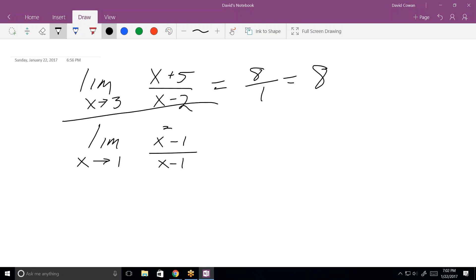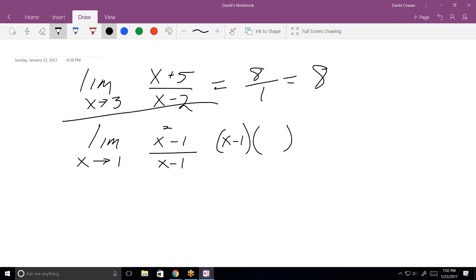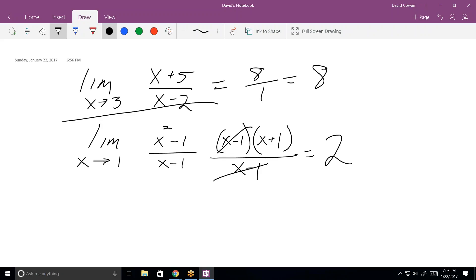We don't know what 0 over 0 is. We know 0 over a number is 0, and a number over 0 is essentially undefined — it's infinity. Numbers over numbers are easy; 0 over a number is easy. The difficult ones are 0 over 0. When we get 0 over 0, the first thing you try is factoring. That numerator is a difference of perfect squares, so it factors into x minus 1 times x plus 1, divided by x minus 1. Cancel those x minus 1s, and now the limit goes to 2.